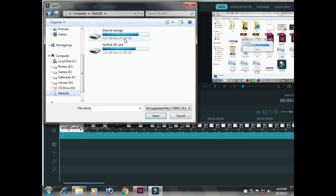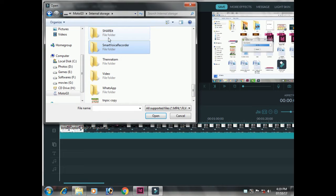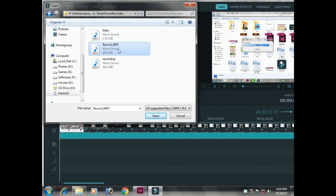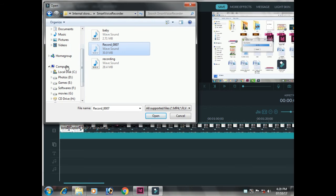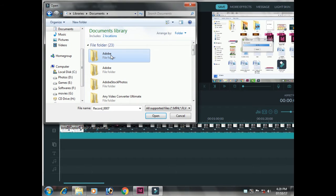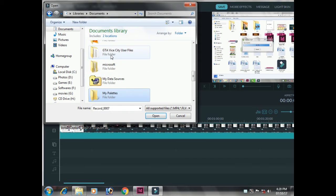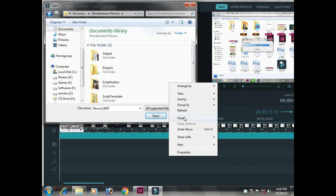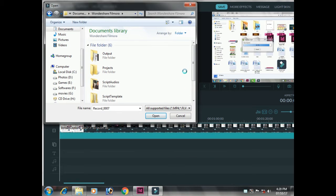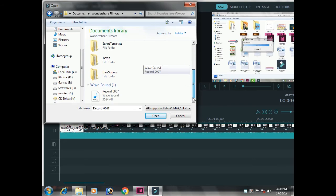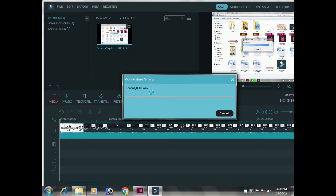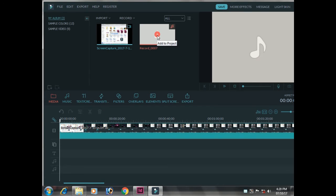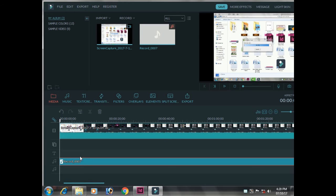We have got a Moto G3. We have a recording — recording 7. We are going to copy the film and edit the film or audio. Let's paste the file, open the file, and import the file. Click the file and add the file.